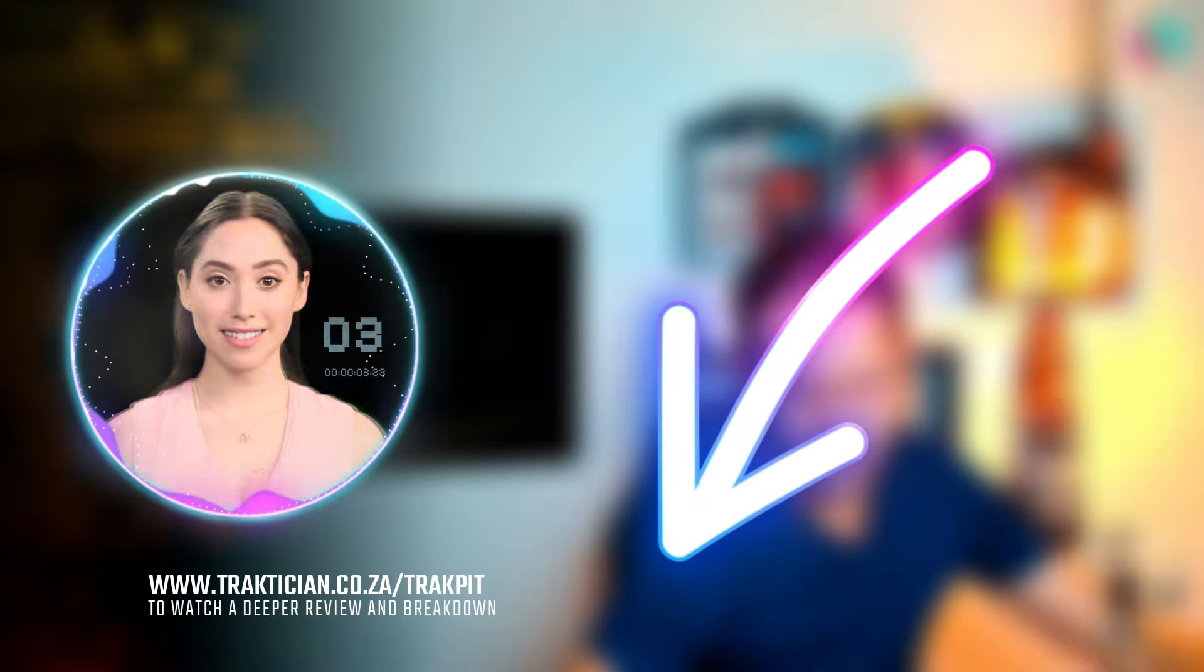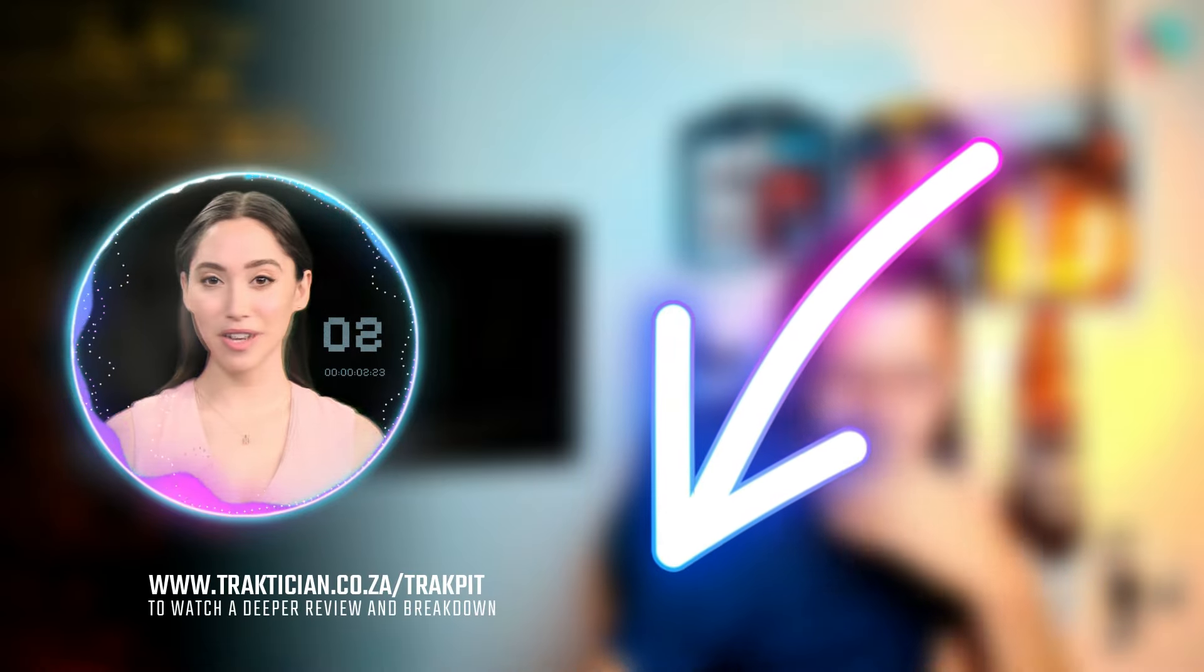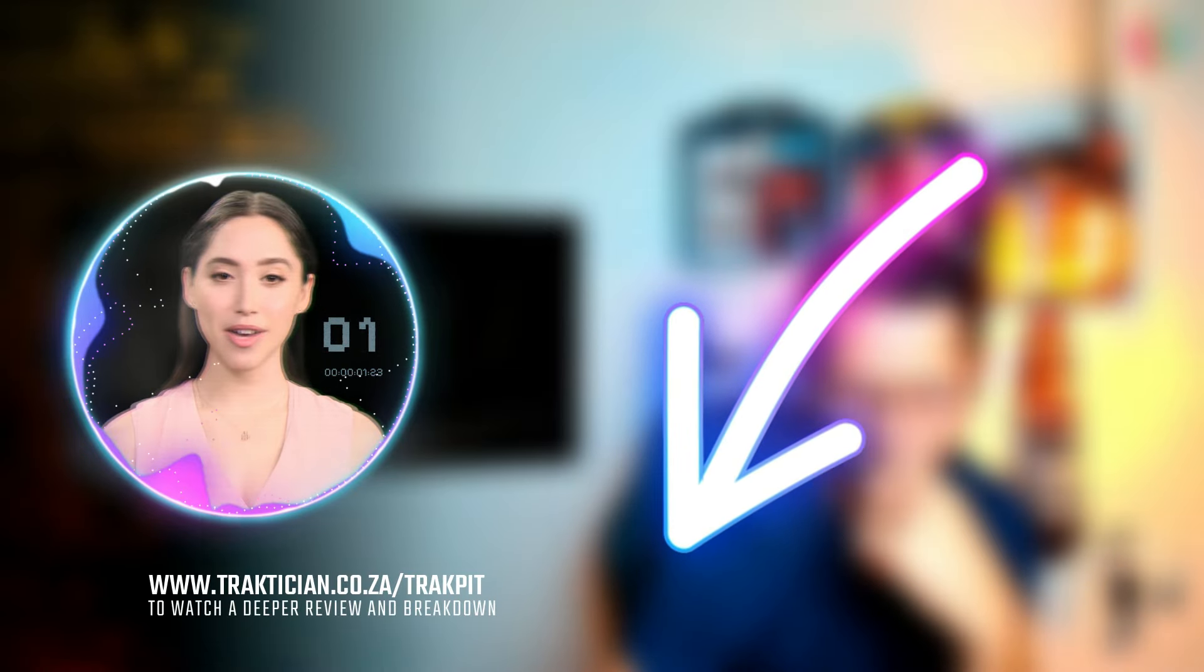Hi again. Just a reminder. To watch the full review of this song, head on to the track pit. Links are in the pinned comment. See you on the next one. Bye.